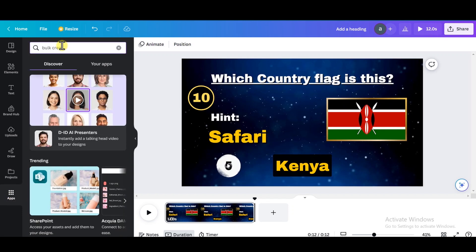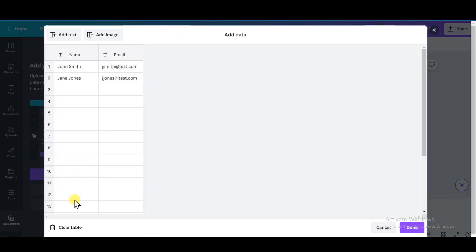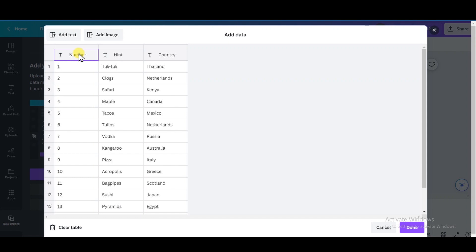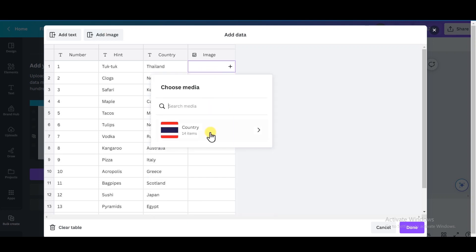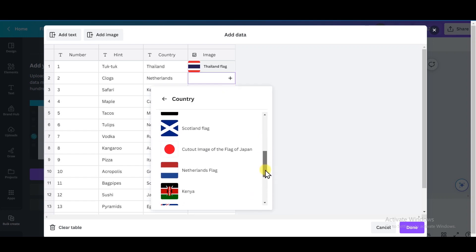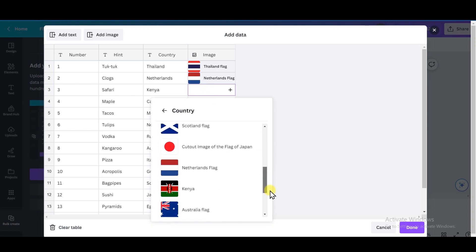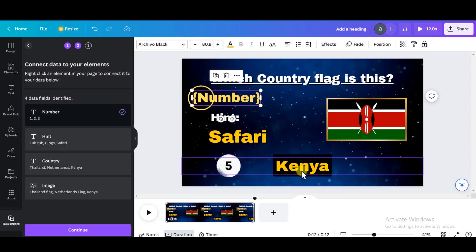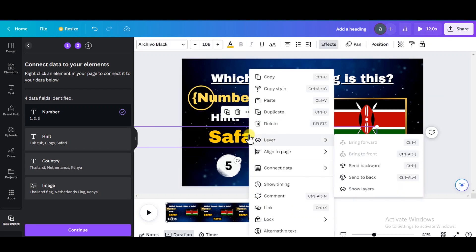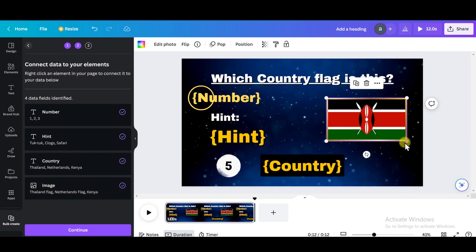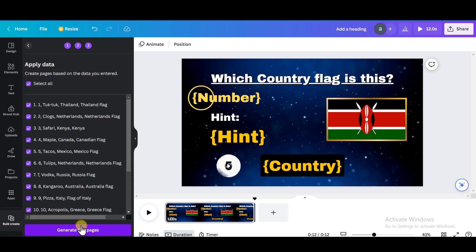Go to the app section and search for 'Bulk Create,' click on the result, and choose the first option to enter your data manually. Clear the table with the trash icon, go back to ChatGPT, copy the table from the first row to the last, and paste it in the first box on Canva. Click 'Add Image' at the top to add a column for photos, then click the plus icon to search for the image. Search the folder you created and select the corresponding flag. Repeat this for all the other flags. Right-click on the number 10 and go to 'Connect Data,' click on the number as the corresponding data. Right-click on the hint, connect data, and choose 'Hint.' Repeat the same for the answer, the country, and for the frame — connect data and select the image. Click 'Continue' and generate the 15 pages which will become the scenes of the video.